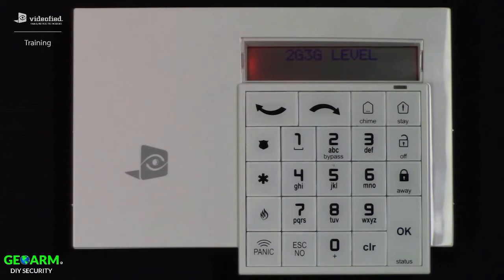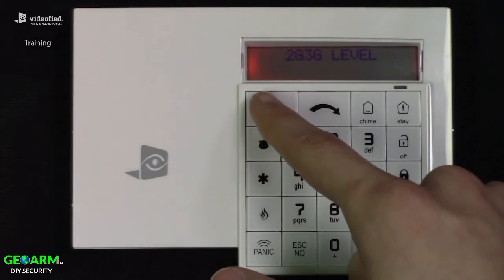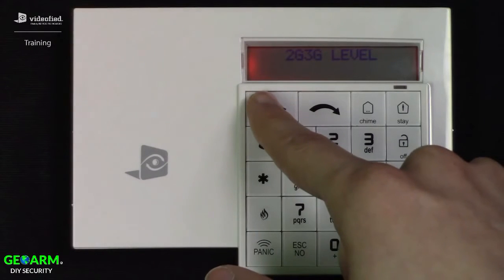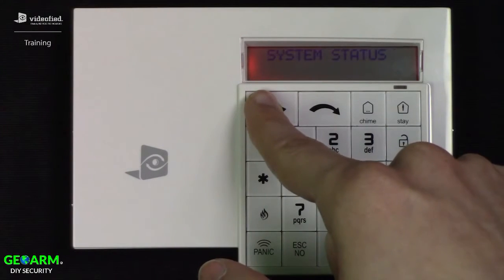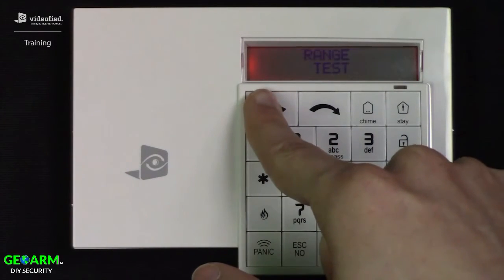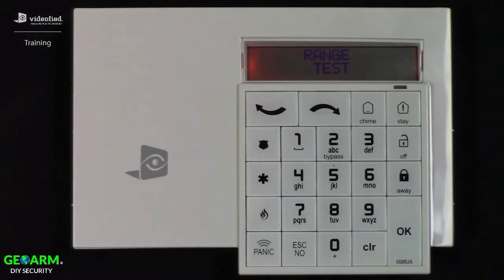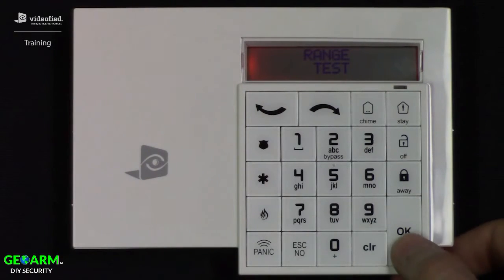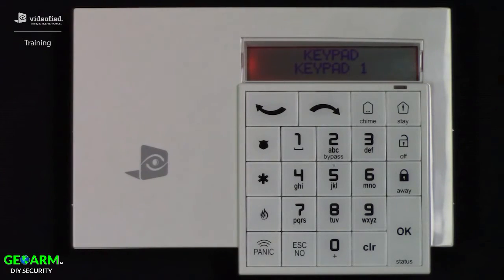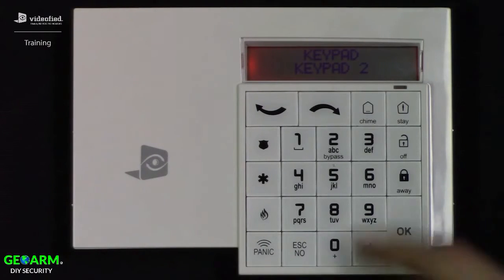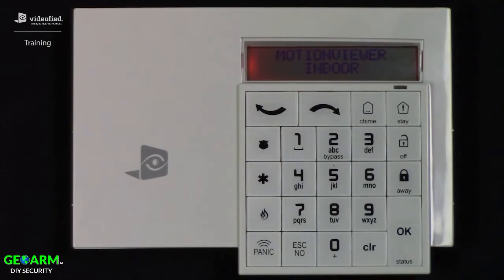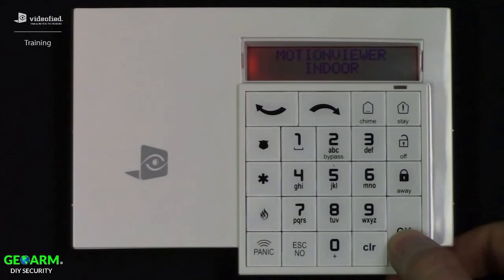Next, we can range test our devices. The range test will test RF performance bidirectionally between the control panel and the devices, and will display a result in real time as a number out of 9. Press OK to enter the range test menu, where it will provide a listing of devices currently enrolled in the system in the order in which they were enrolled. Scroll through the listing using the arrow keys, then press OK to initiate a test on a specific device.